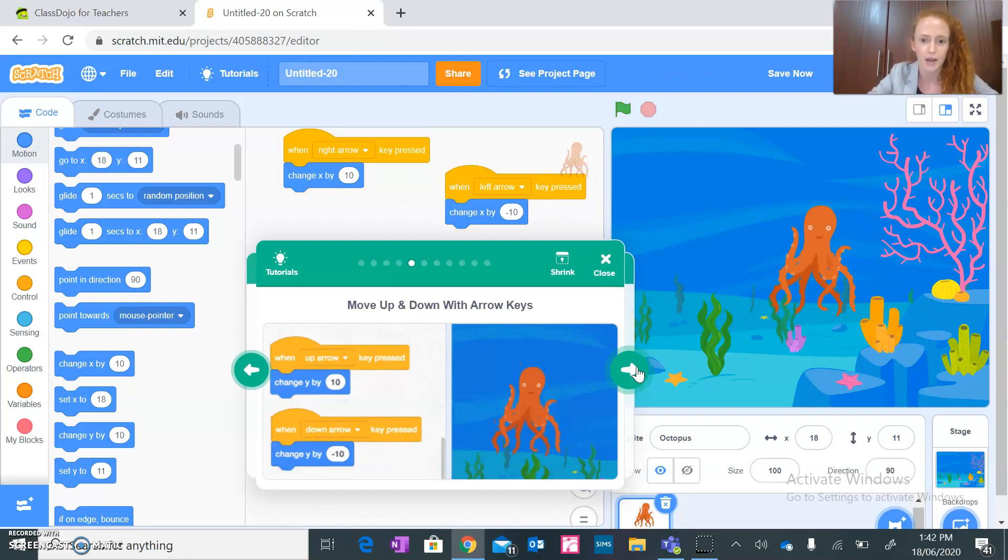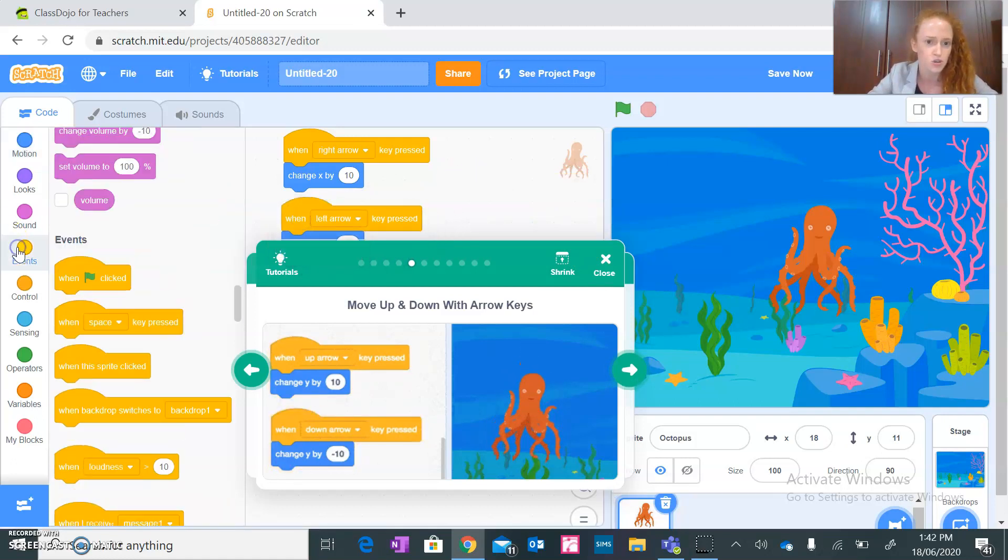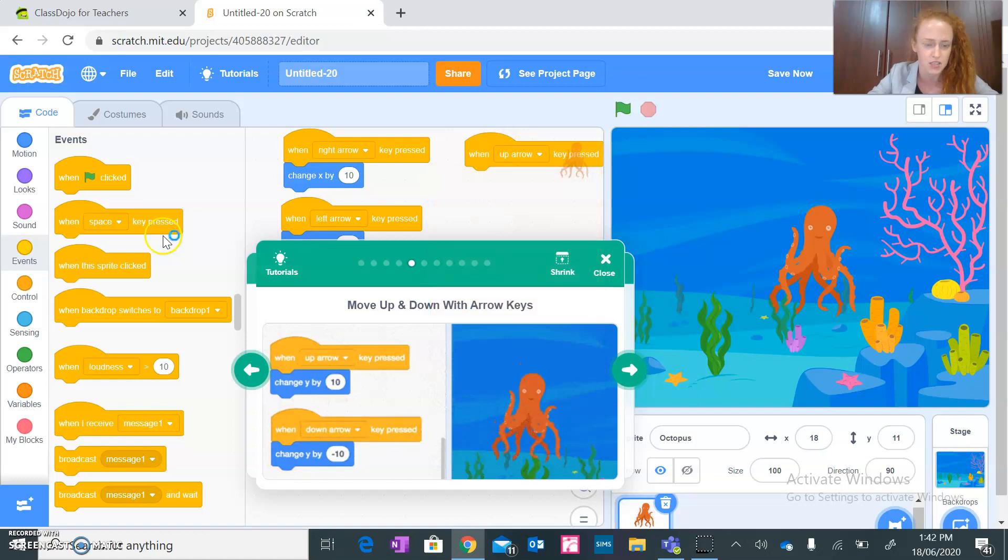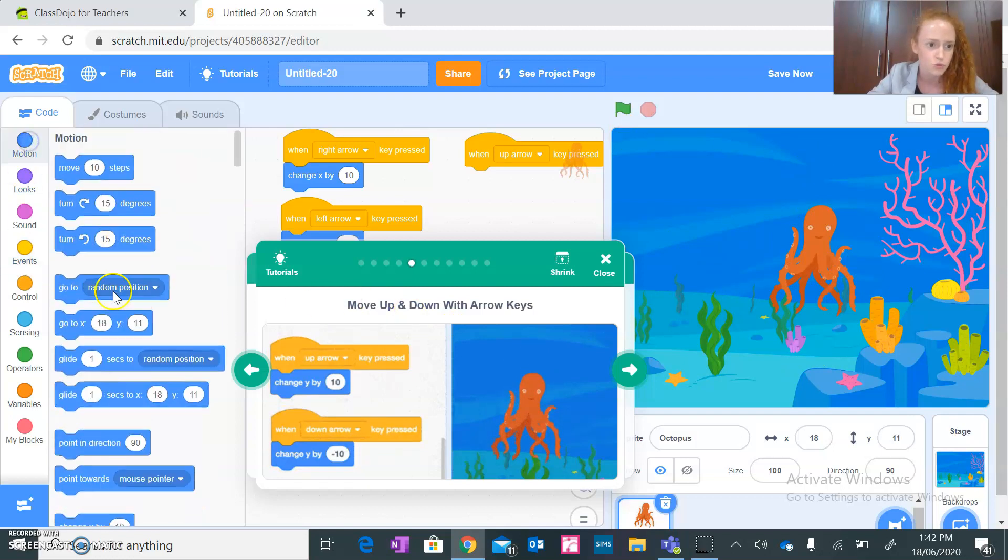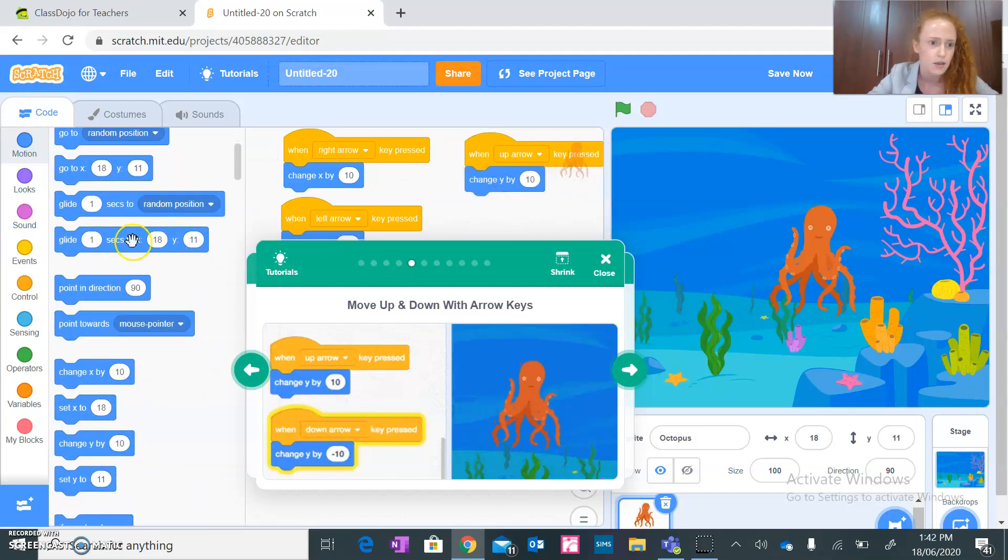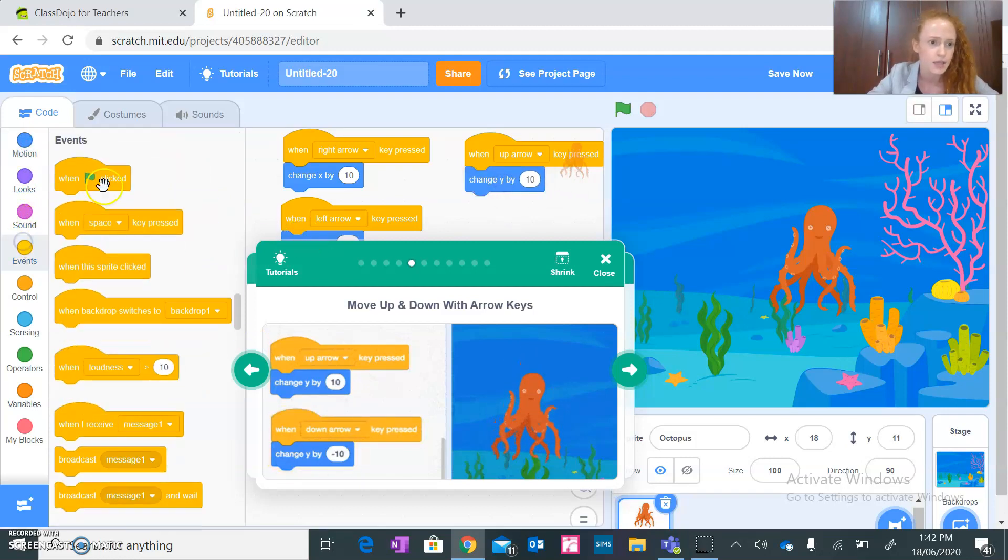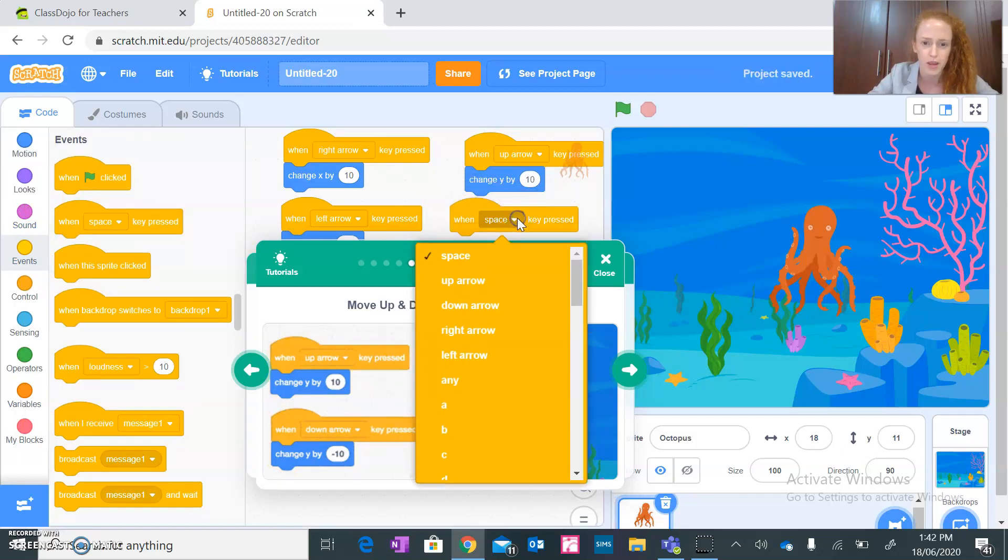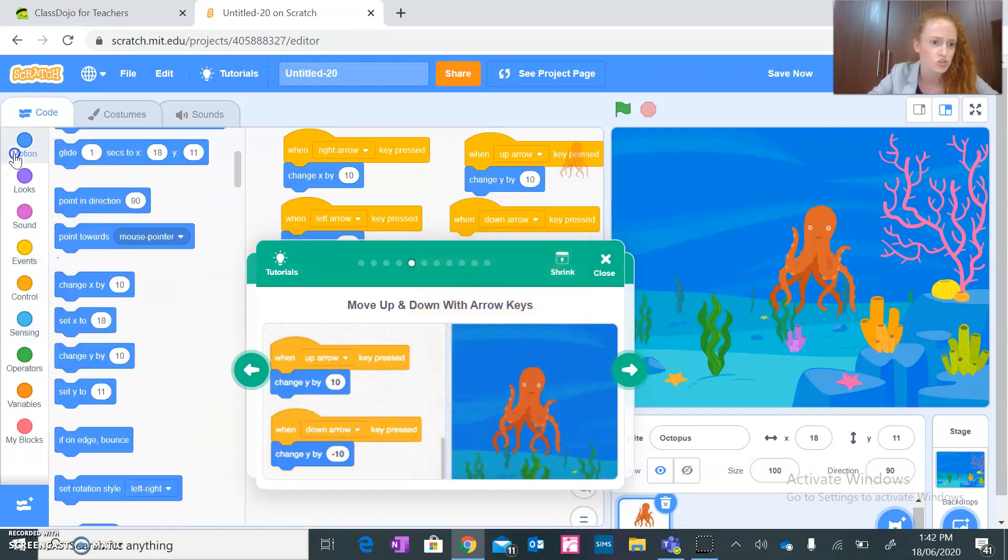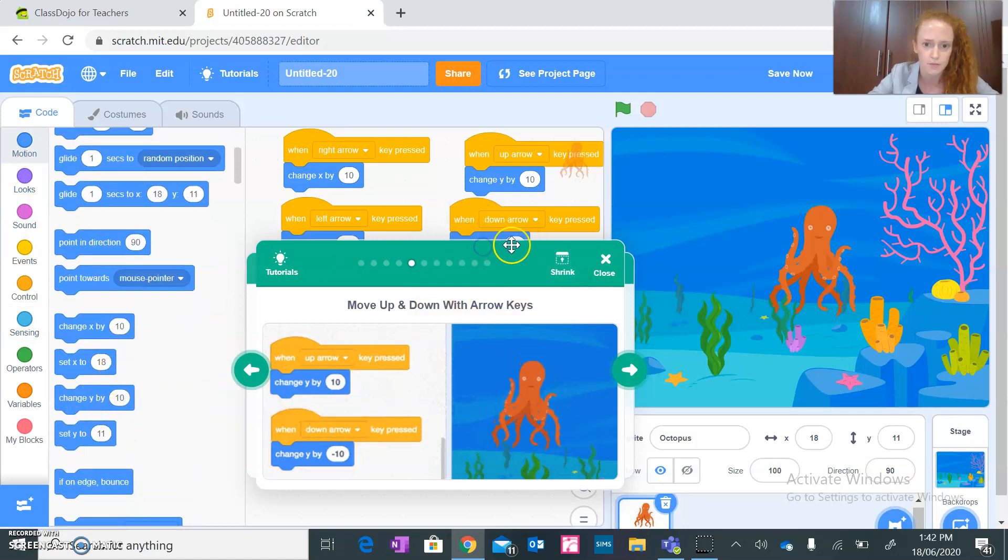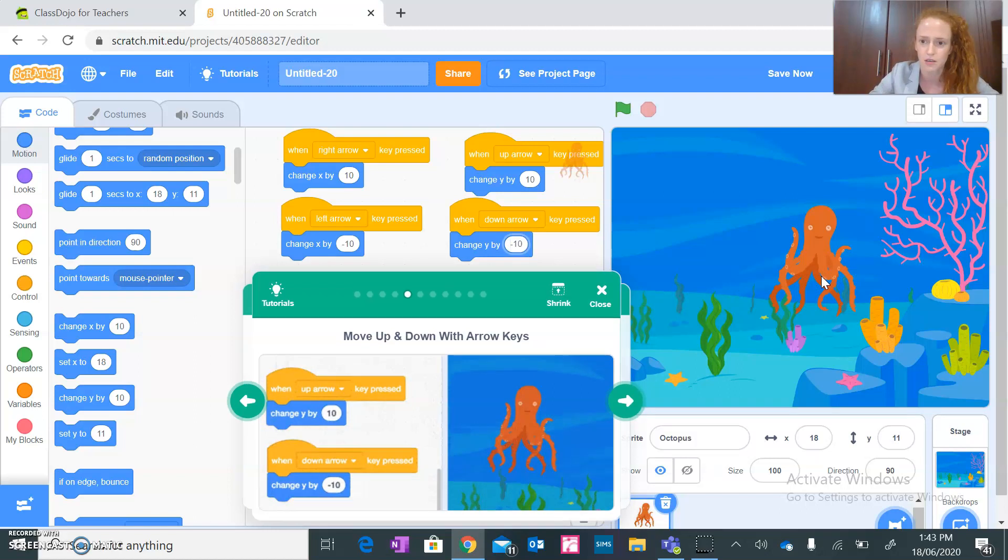Up and down. So we are going to be doing the same thing. I'm gonna leave these two here on the left. When, so the same functions, just this time we are going to have when up arrow key pressed, change Y. Don't forget X is horizontal, Y is vertical. So motion, so Y, change Y by 10. And then when down arrow key pressed, change Y by minus 10. Let's see if it works. Up, down, left, right. Perfect.